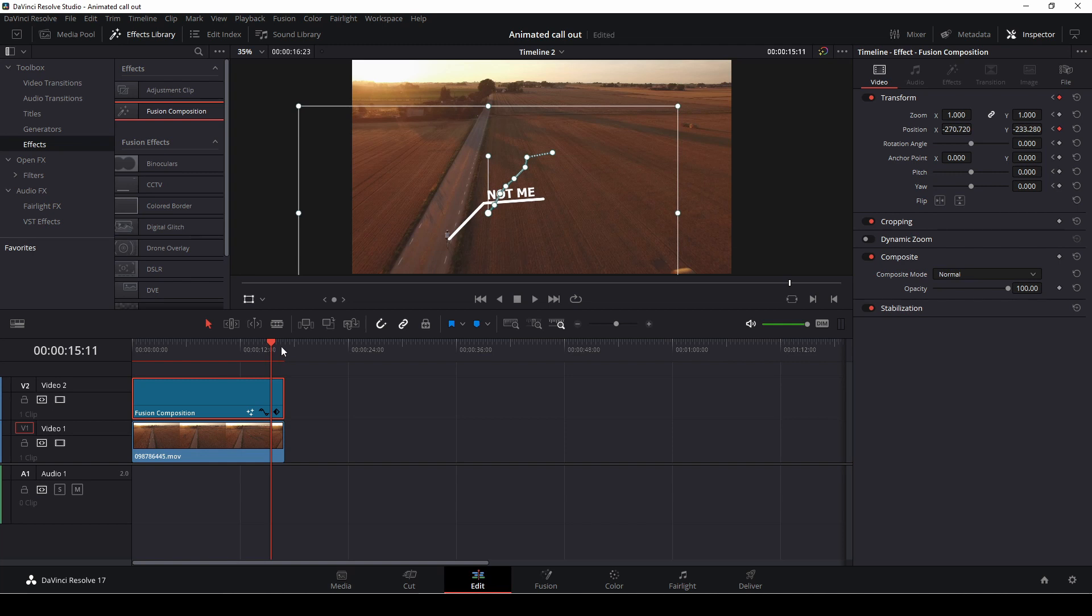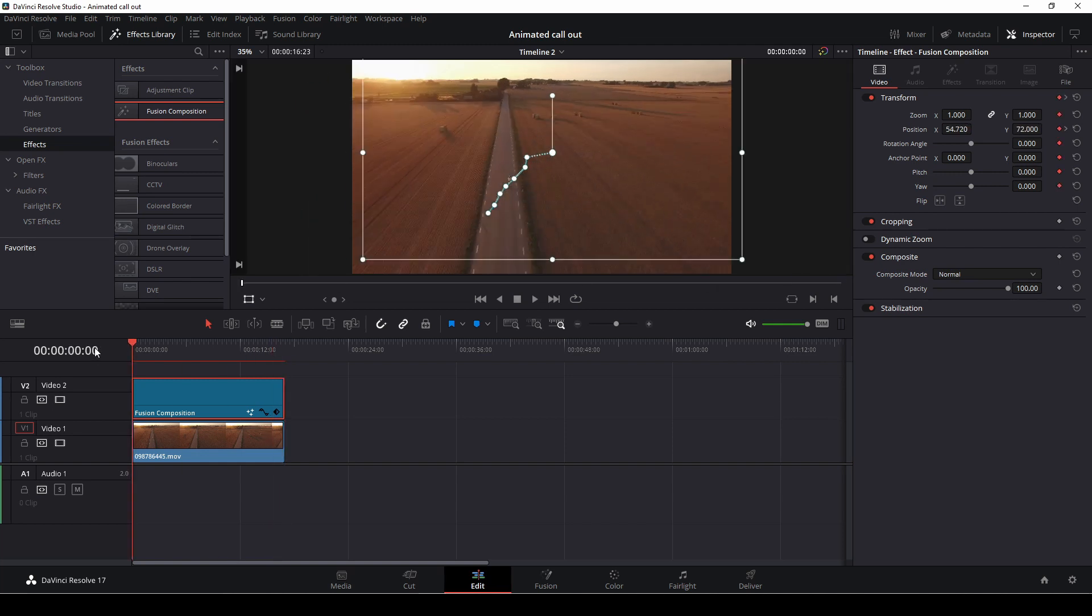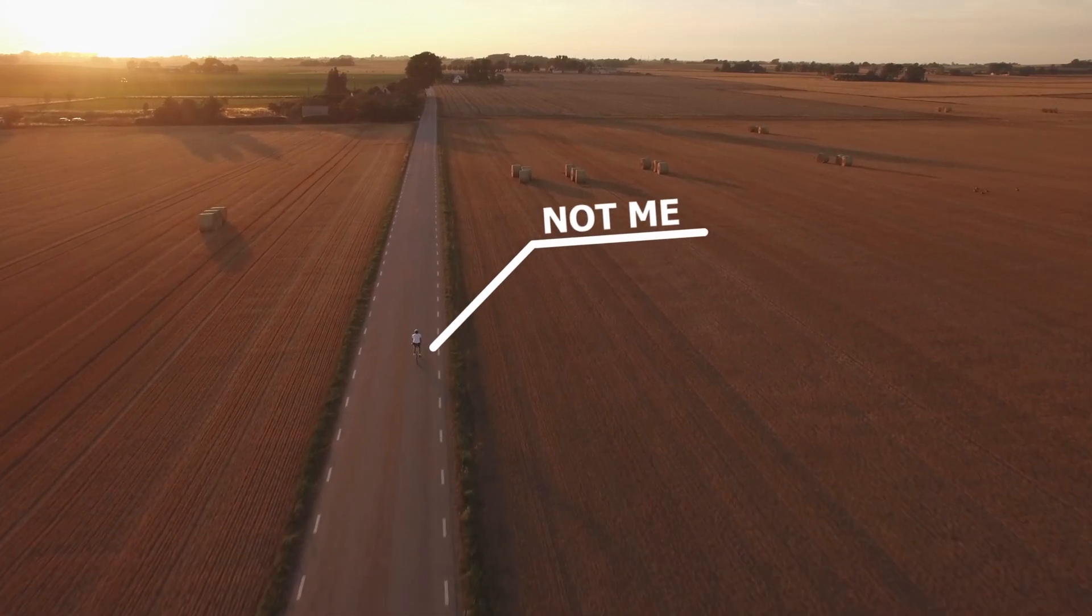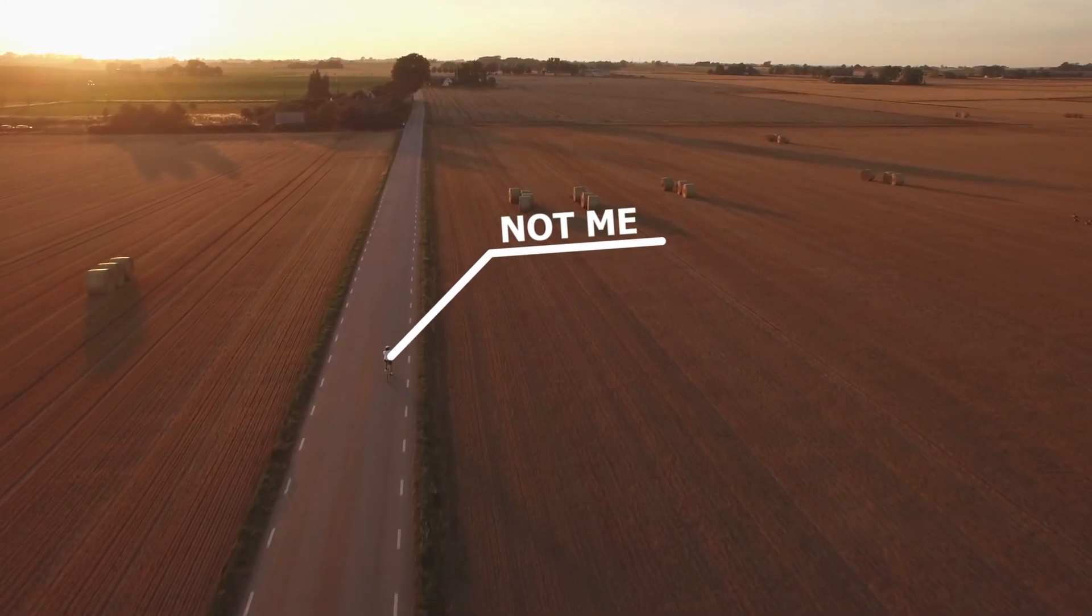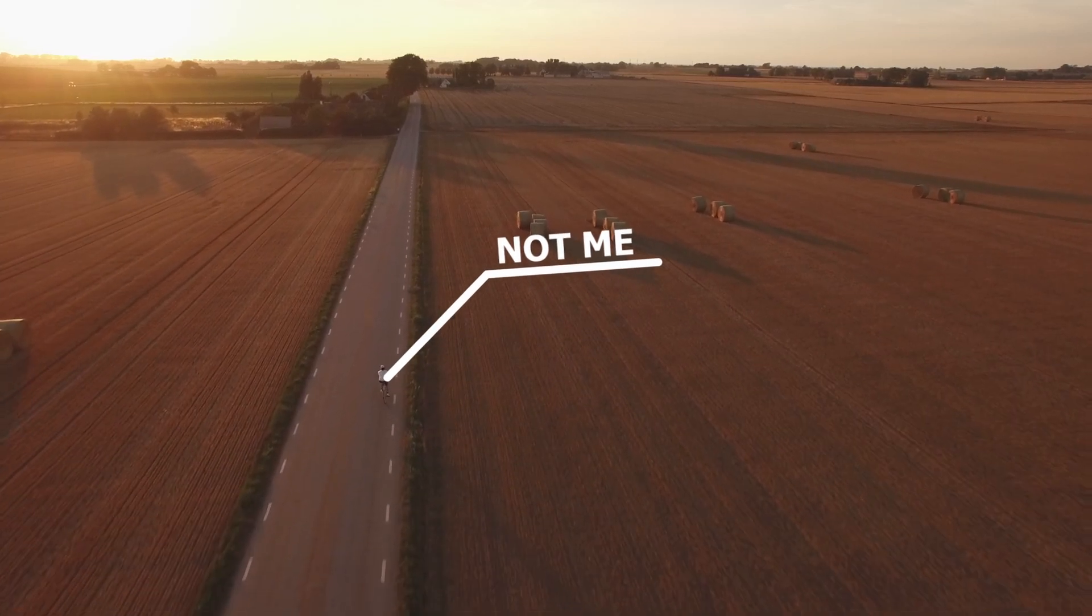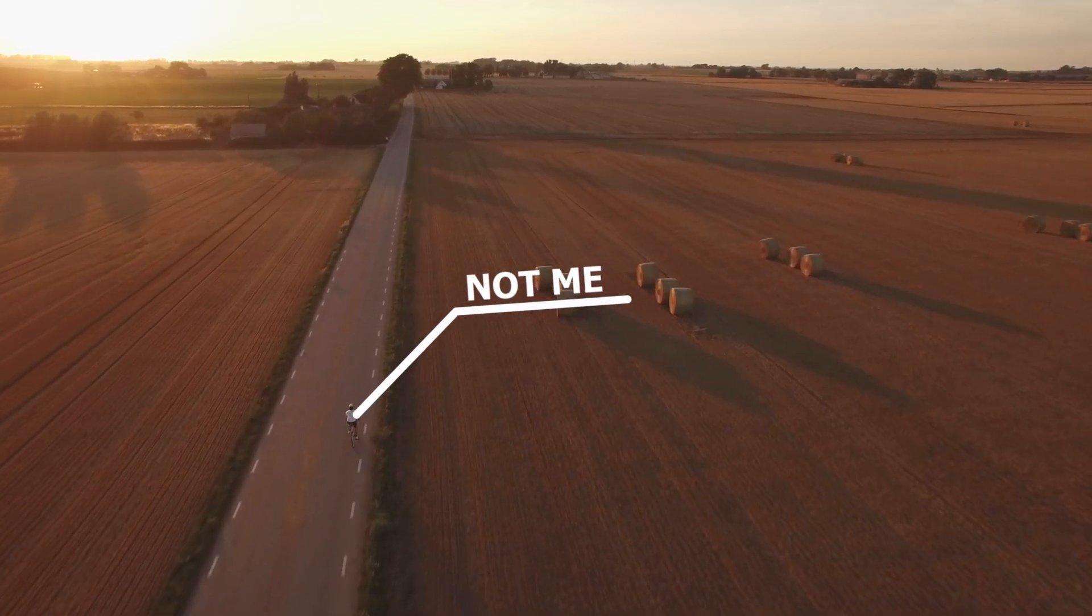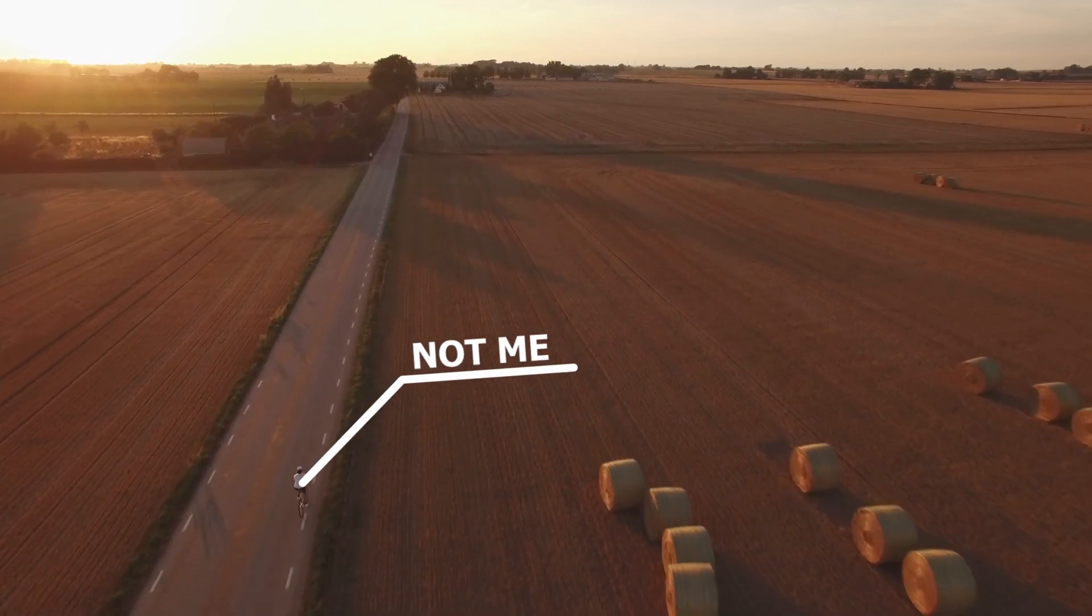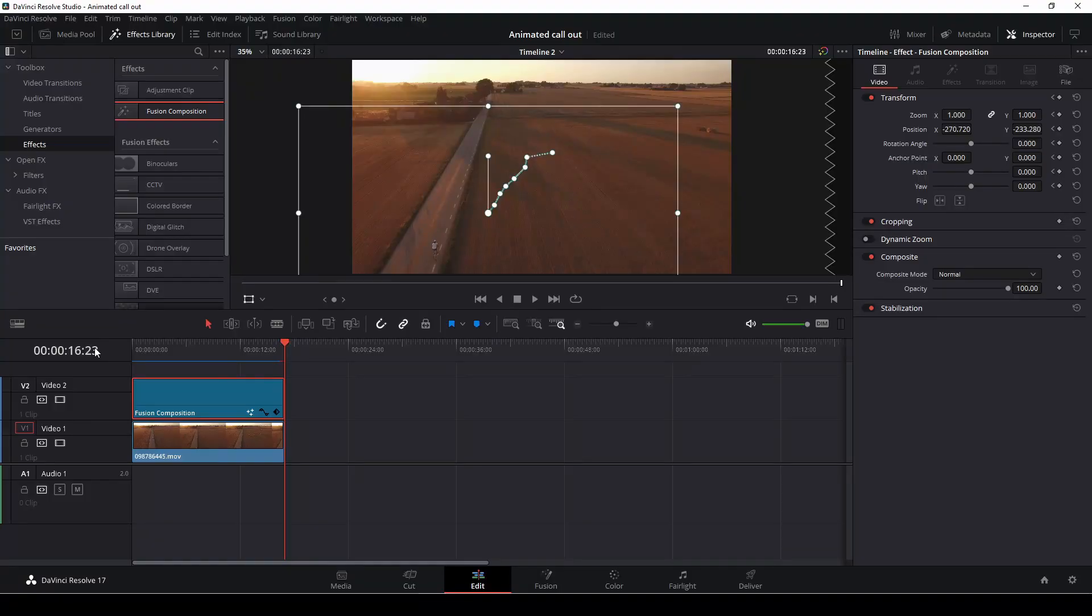Sometimes this will go as fast as actually having to go into fusion and doing a super quick tracking. So that's how you would do that thing inside of DaVinci Resolve and tracking it super fast manually using DaVinci Resolve 17.